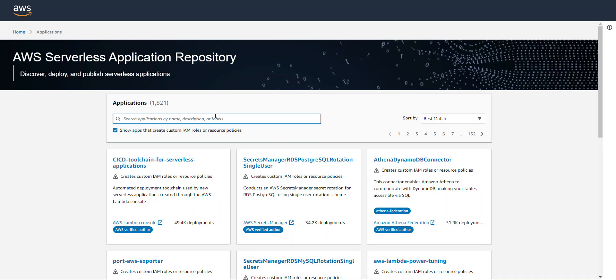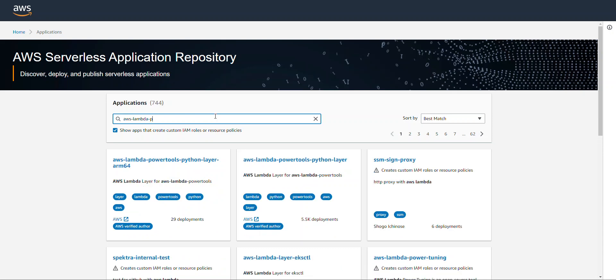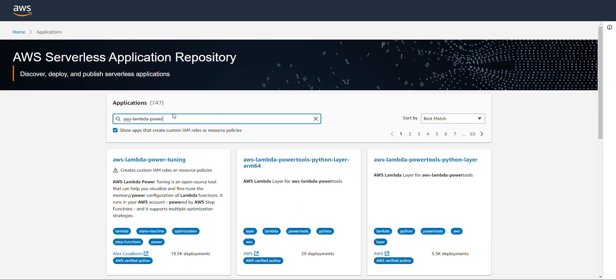In the search bar, you want to go ahead and type in AWS Lambda-Power, and it should pop up, and it's right here, AWS Lambda Power Tuning. You want to click on this right here.